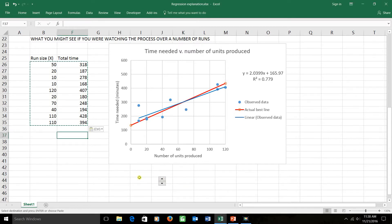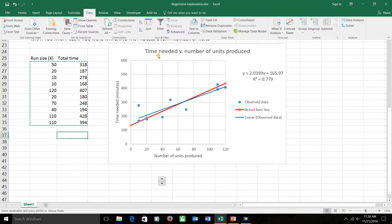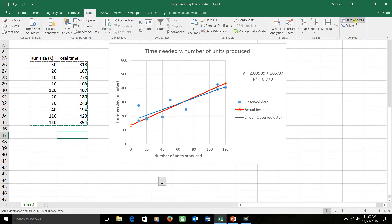Now what we want to do is get Excel to give us a report on this line and tell us how much we can trust it. In order to do this, we have to have the data analysis tool pack installed. If you did what I said at the beginning of the semester, it's probably already on your machine. You can check by clicking on the data tab here and seeing if data analysis appears over here under the analyze group.